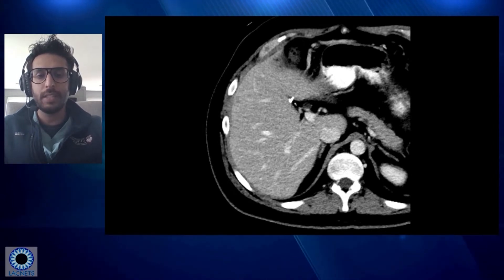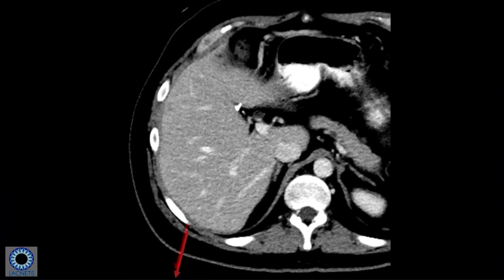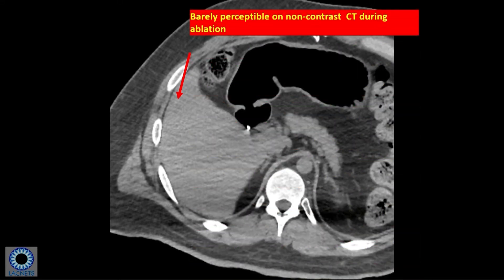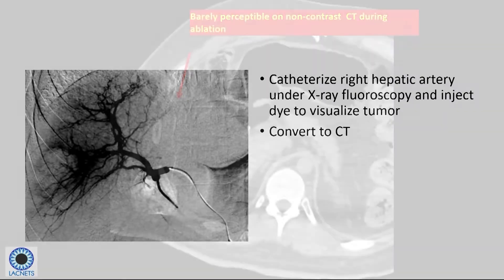Here's a CT scan of the liver — a single slice image. You can see there's a tiny, tiny speck there of a tumor. As you can imagine, it's barely perceptible on this diagnostic CT scan taken with contrast. When we bring the patient for ablation, we can't give that dye, so it's almost impossible to see this lesion and understand where to position the needle. As I mentioned, barely perceptible on the non-contrast CT.